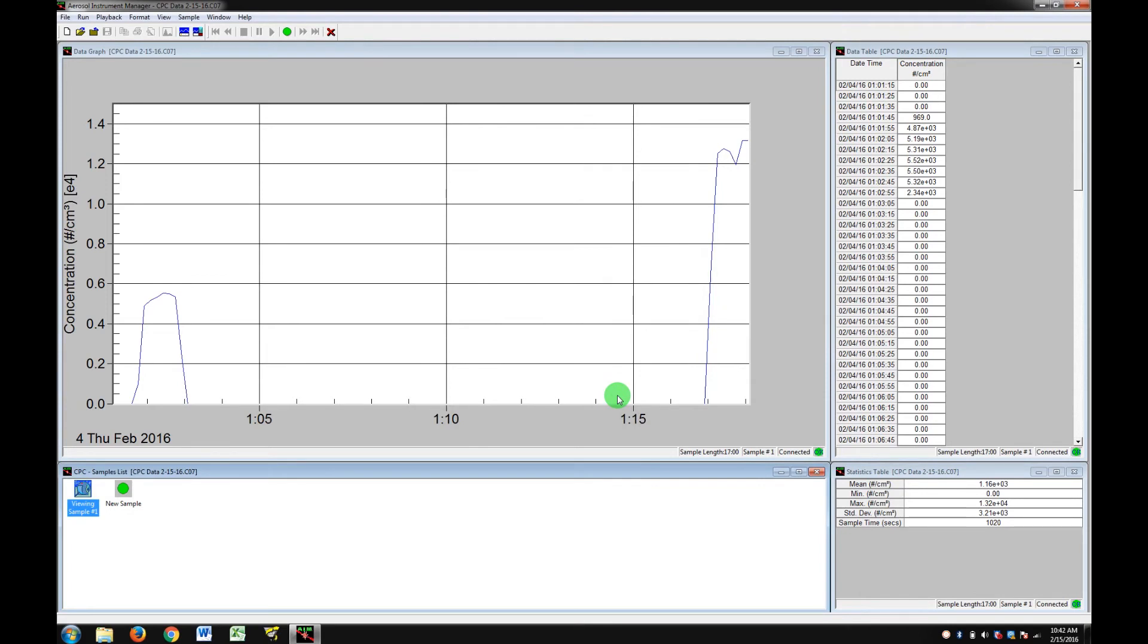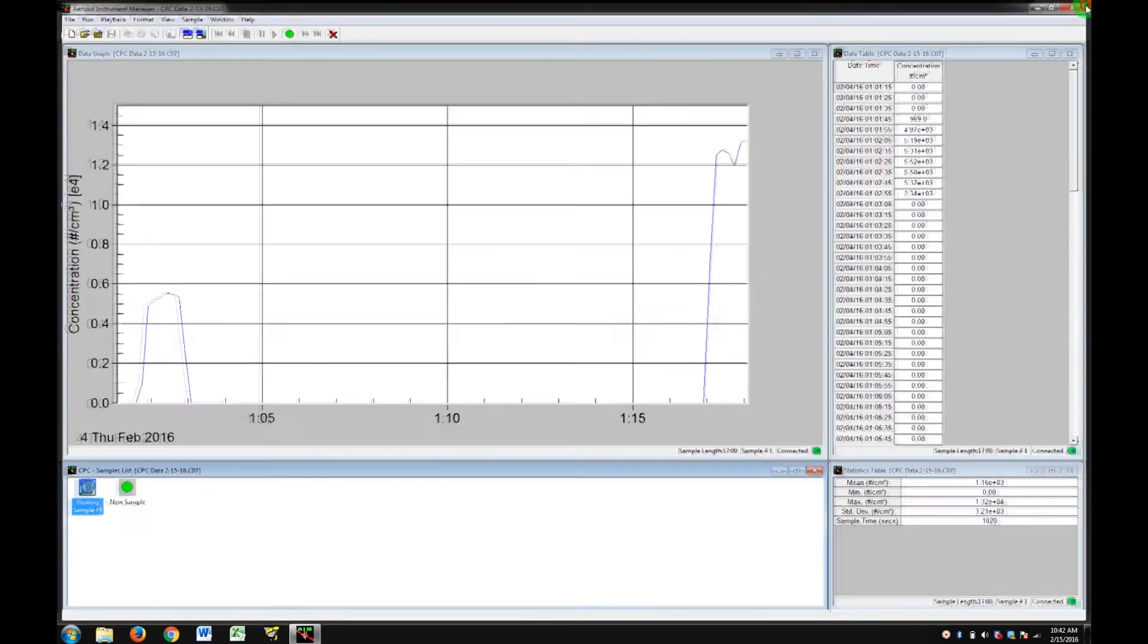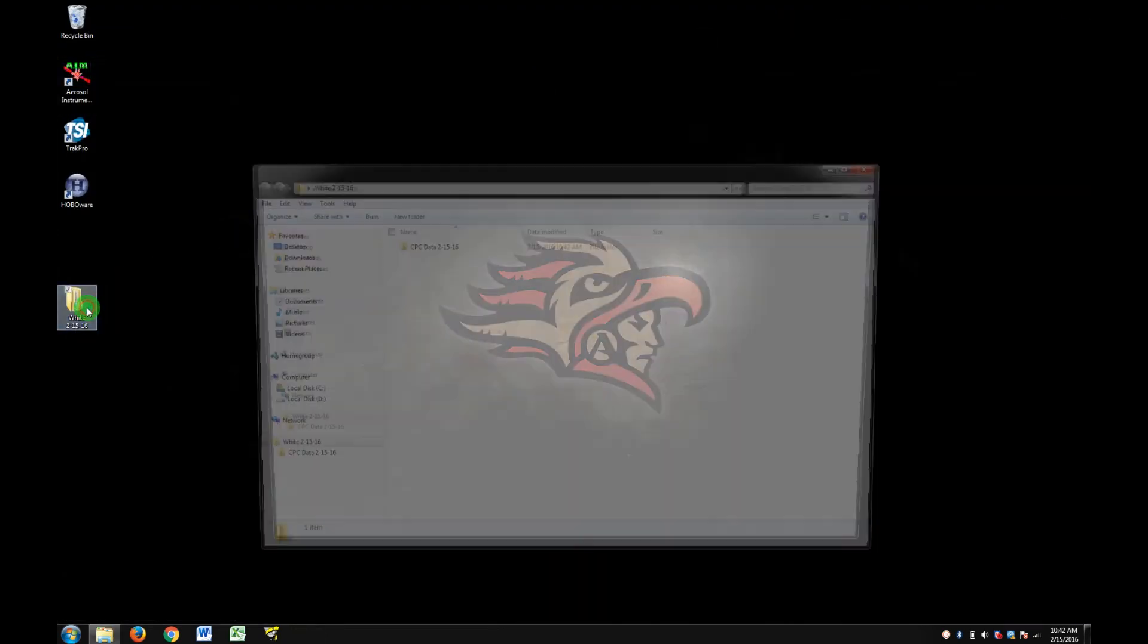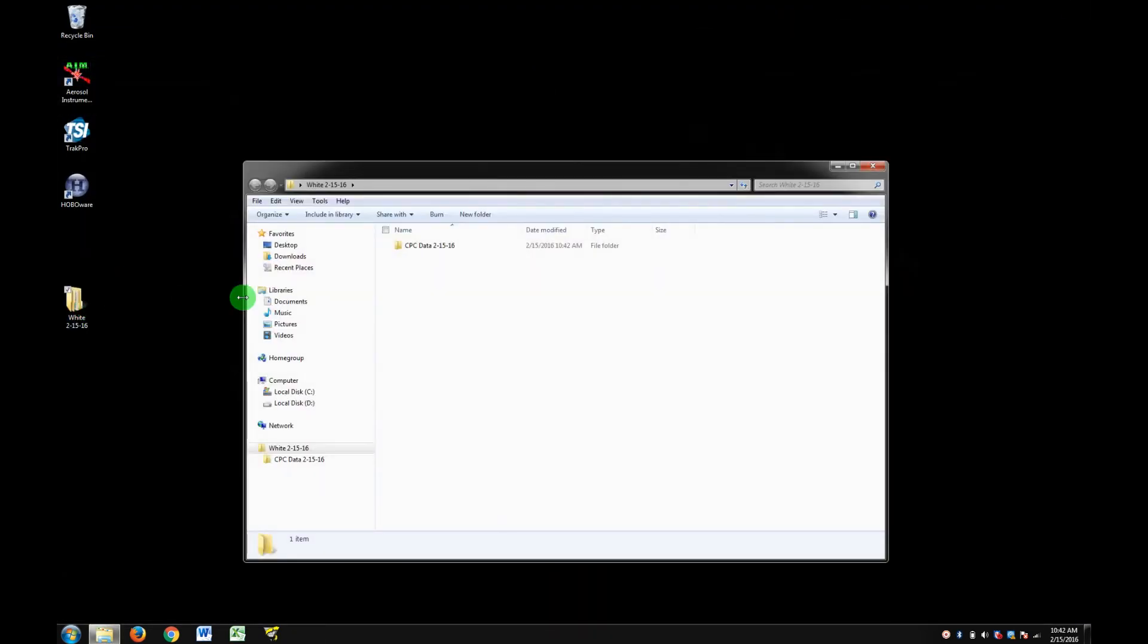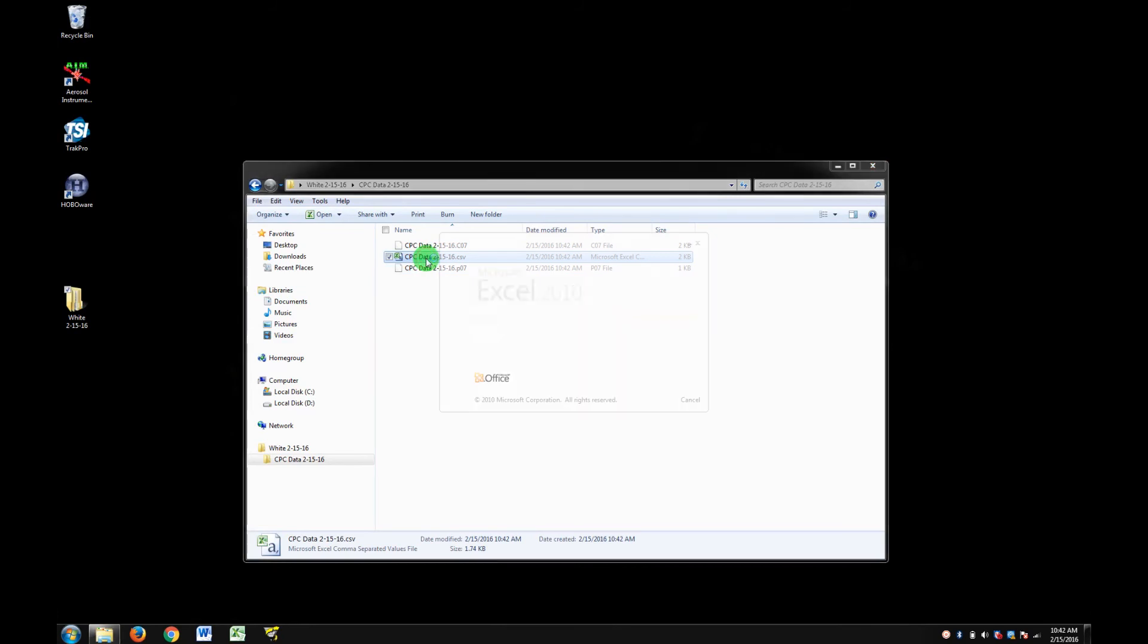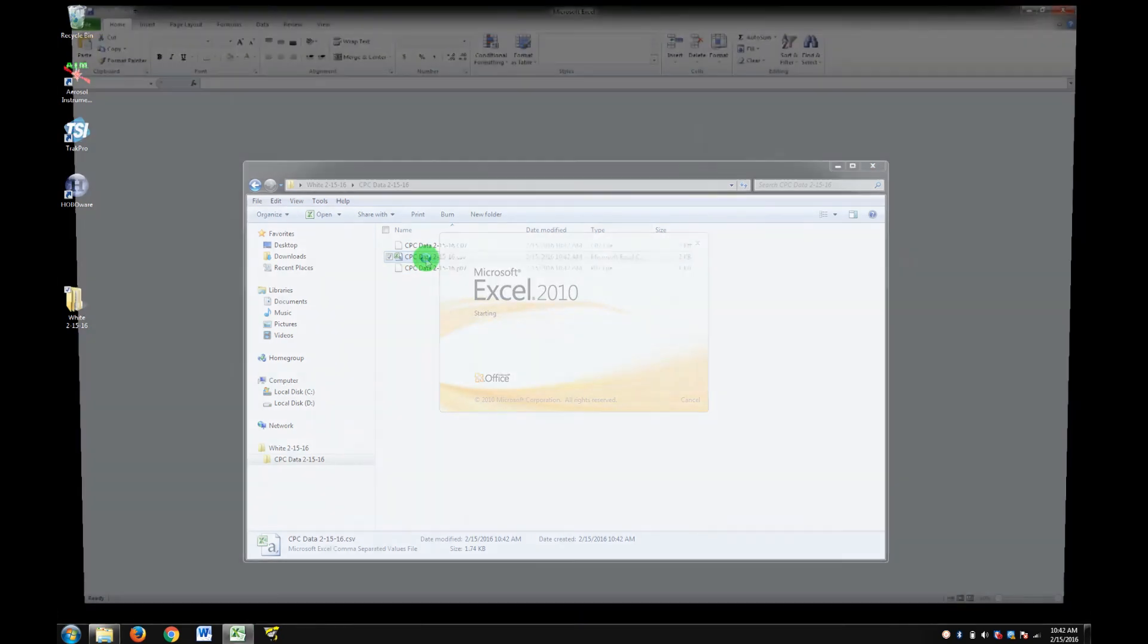Now your file has been exported, and you can close Aerosol Instrument Manager. Double check your CPC folder to make sure your file's in there, as well as the Aerosol Instrument files.